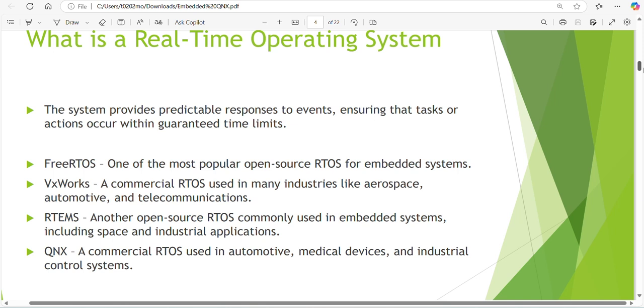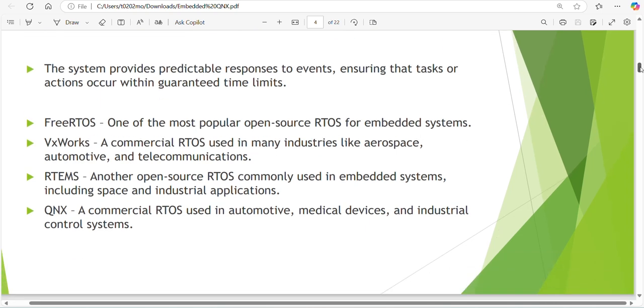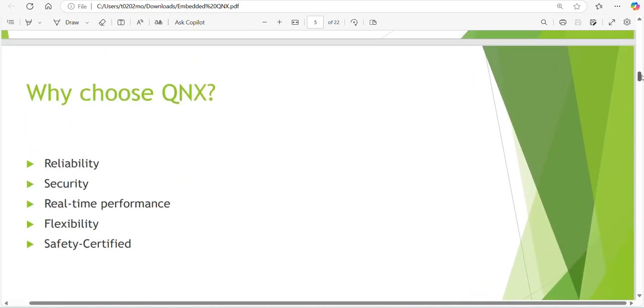What are the different RTOS? FreeRTOS is one of the most popular open source RTOS for embedded systems. VxWorks is a commercial RTOS used in many industries like aerospace, automotive and telecommunication. RTEMS is another open source RTOS commonly used in embedded systems including space and industrial applications. QNX is a commercial RTOS used in automotive, medical devices, and industrial control systems.